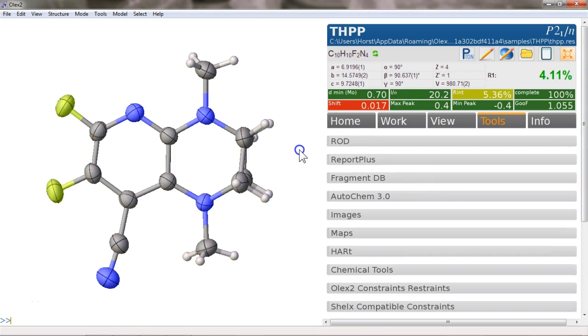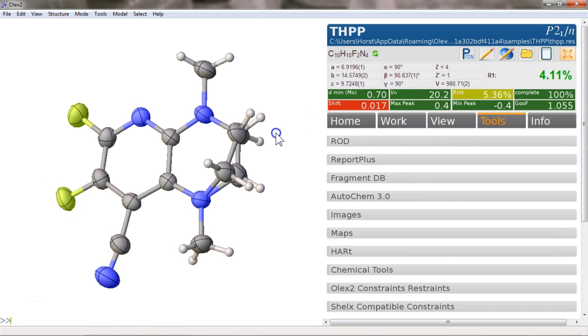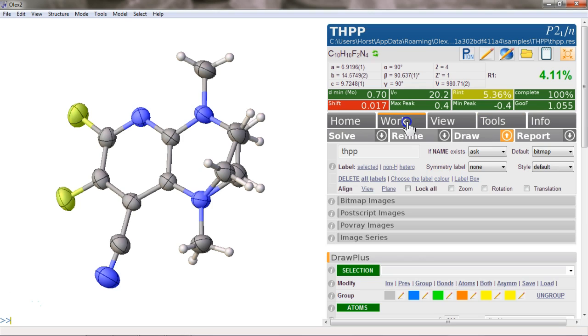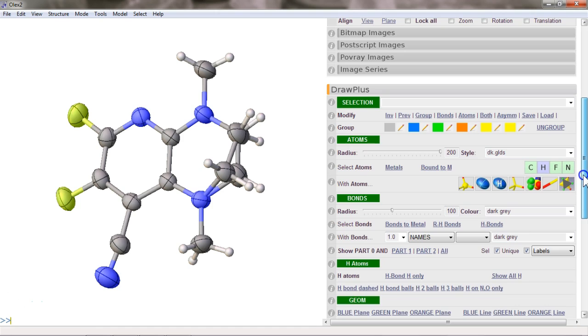Here's a quick note on how to highlight parts in the current, soon to be superseded version of Report Plus. You click on Work, Draw, and then down here is the Draw Plus settings.